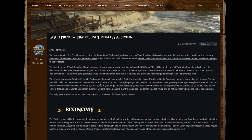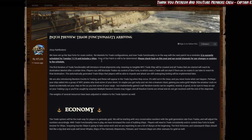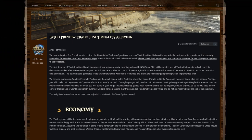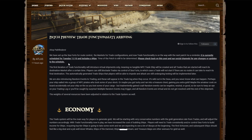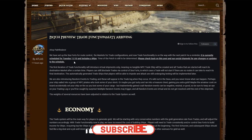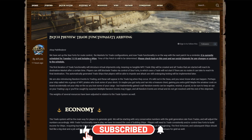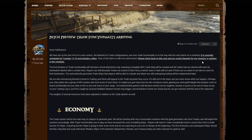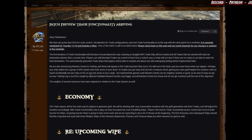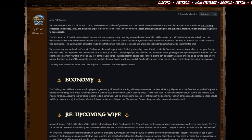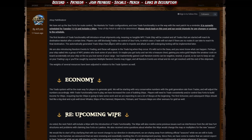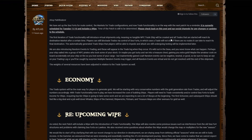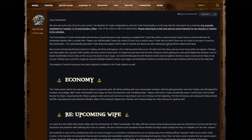Ahoy Pathfinders, we have set up the sea forts for route control, the markets for trade configurations, and now trade functionality is on the way with the next patch. As a reminder, it is currently scheduled for Tuesday the 10th of November and includes a wipe. Time in the patch is still to be determined, please check back on this spot and our social channels for any changes or updates to the schedule. The first iteration of trade functionality will introduce virtual shipments only, meaning no tangible NPC trade ships will be created, and all trades that are started will reach its destination market after a certain time. Players can still blockade trades via control of sea forts, in which case a trade will not start if there are no routes it can take to reach its final destination.